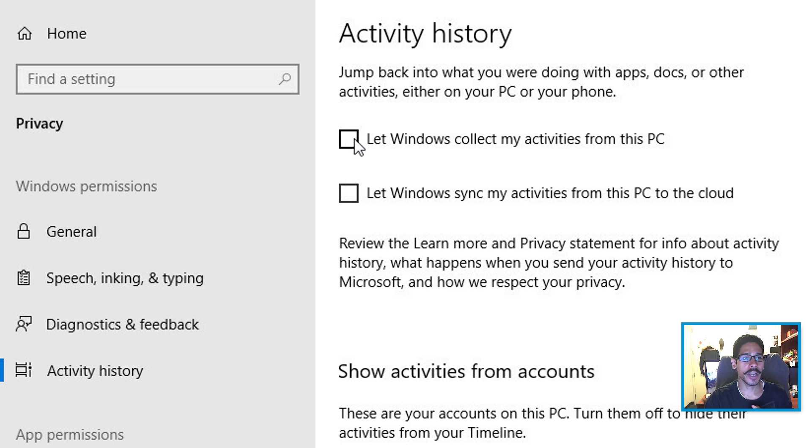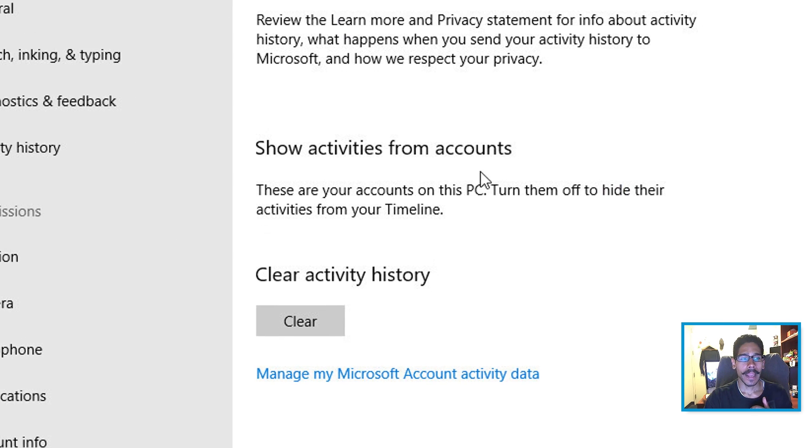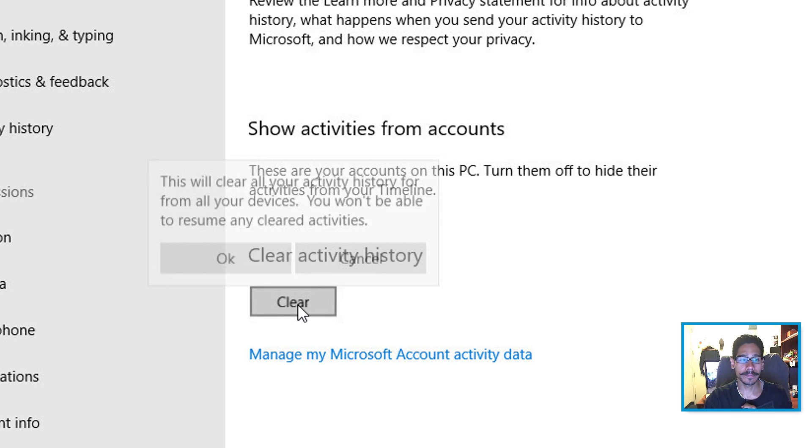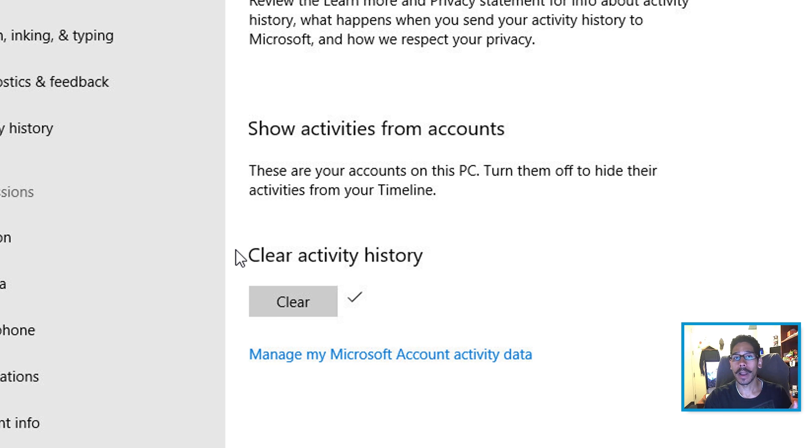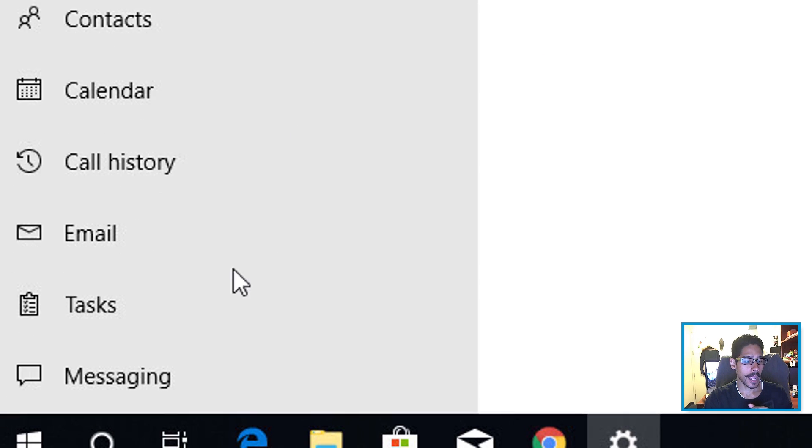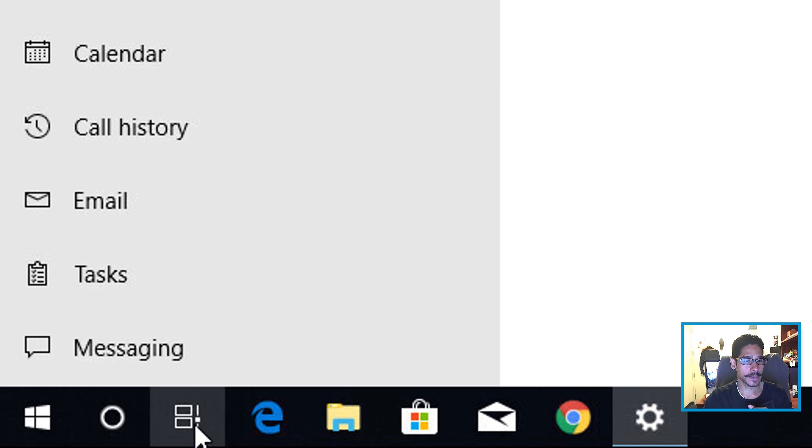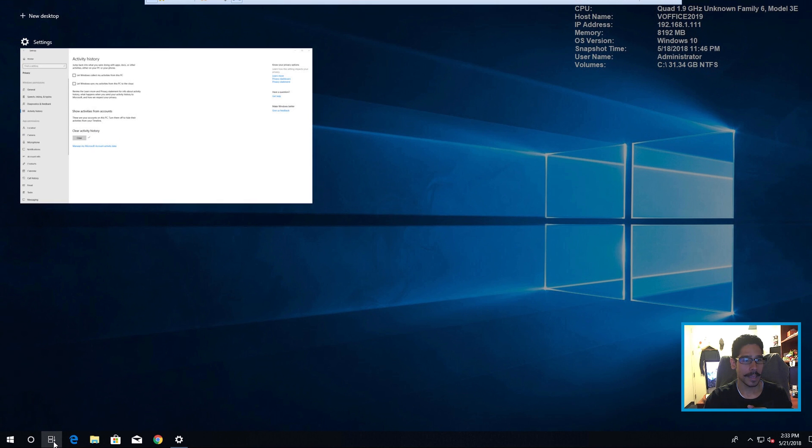So let's uncheck that and if you want to clear the current activity history, just click on this button. Press OK. Voila. And if we click on this guy, it should be gone. That's it guys.